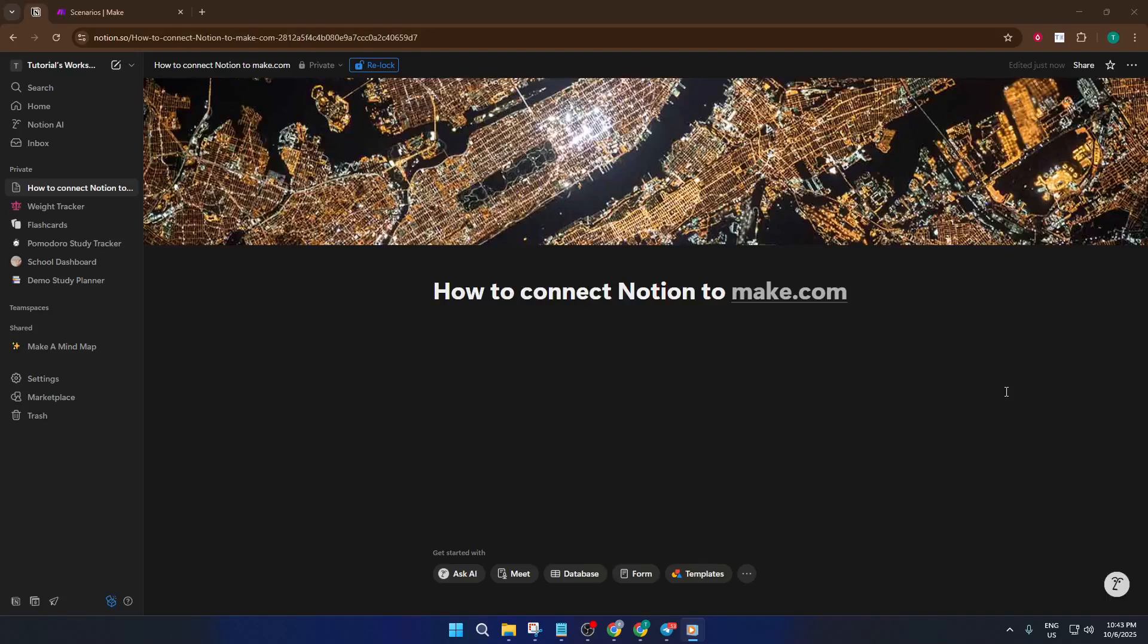Ready to bring the power of Notion right into your automated workflows? In this tutorial, I'll show you exactly how to connect Notion to Make.com, so you can automate repetitive tasks, streamline your processes, and make your work a whole lot easier.